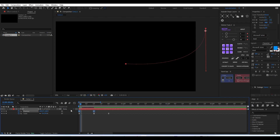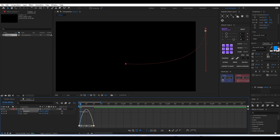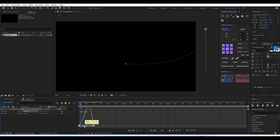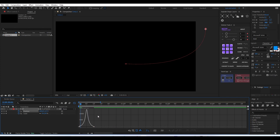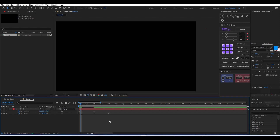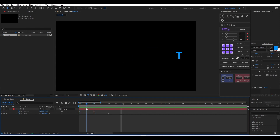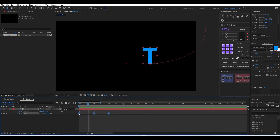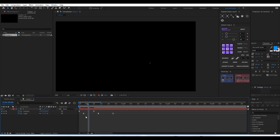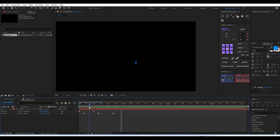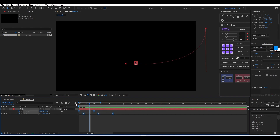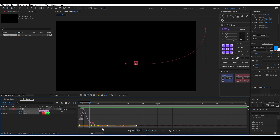Move that keyframe back to the zero-second mark. You can manually match the easing for position by itself, or if you want both scale and position easing to match equally, select all the keyframes and manually apply keyframe easing. I'm adjusting the scale keyframes slightly forward so the position animation happens first, and then the scaling follows.